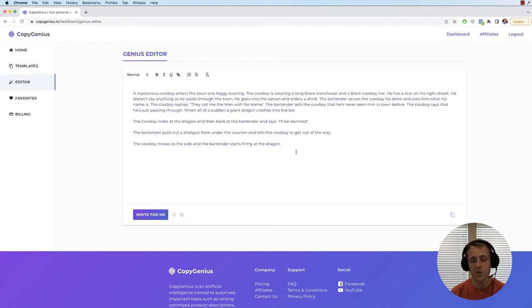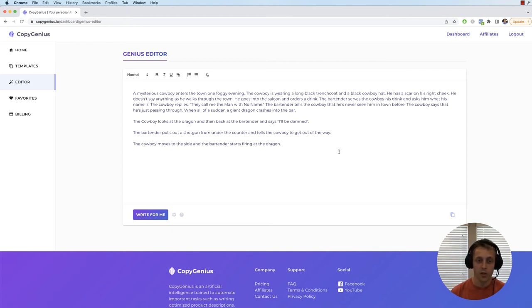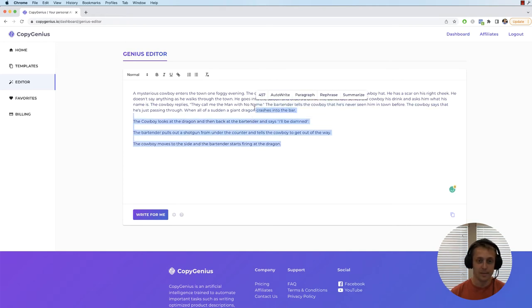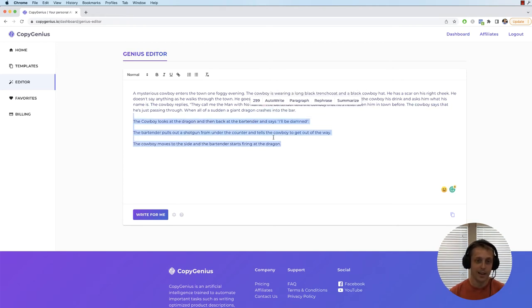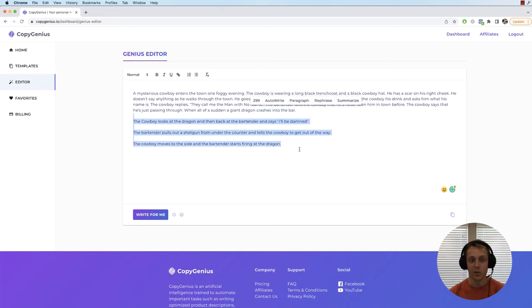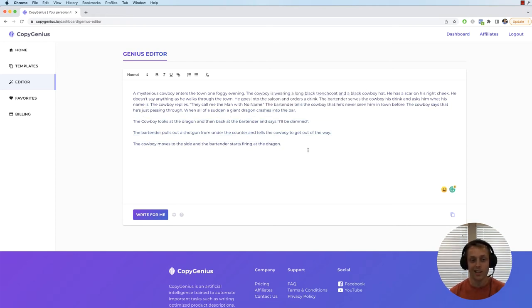So you can see how you can use the AI and kind of make it however you want. It's going to conform to however you're writing, your writing style. So I mean it's really, really is your AI assistant in any way that you need it to be.